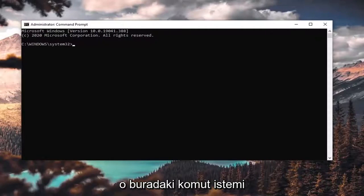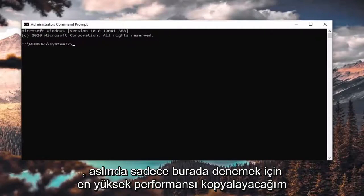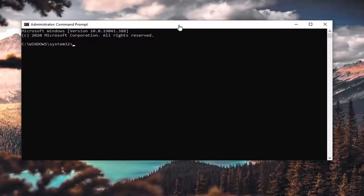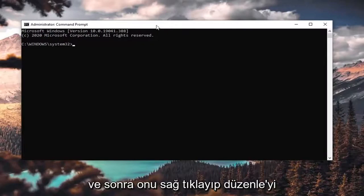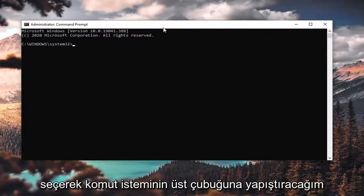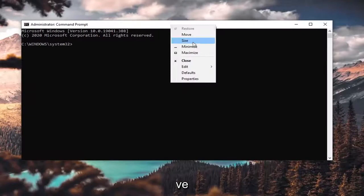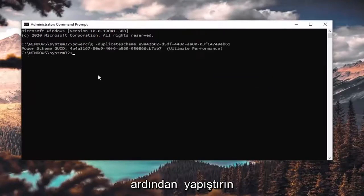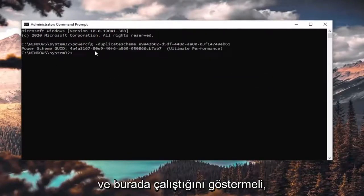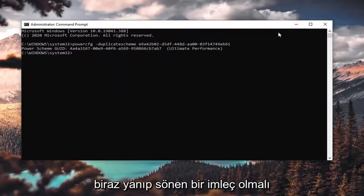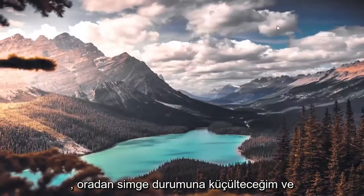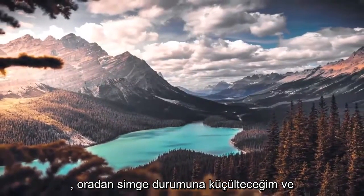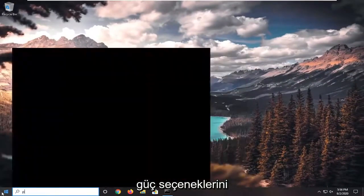I'm actually going to copy the ultimate performance command just to give it a try, and then I'm going to paste it into the command prompt by right-clicking on it, selecting Edit, and then pasting it in. It should show that it has run, with a blinking cursor.